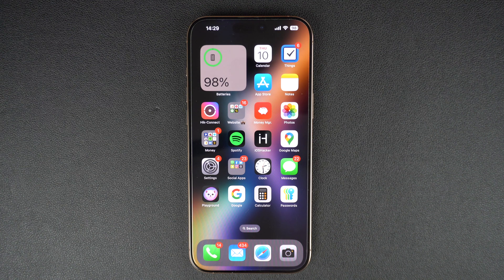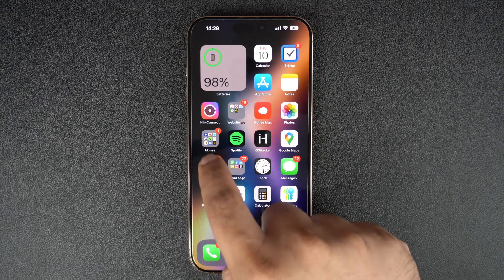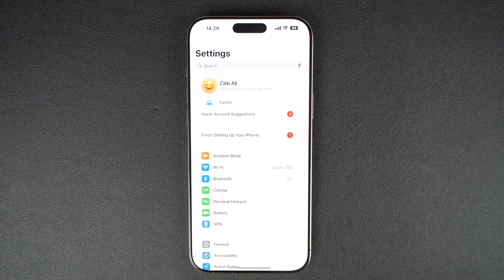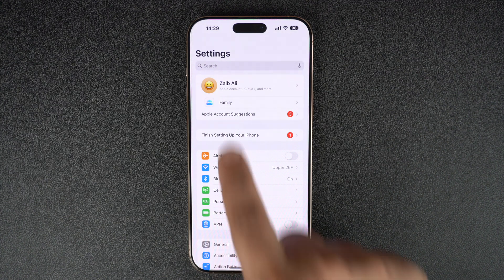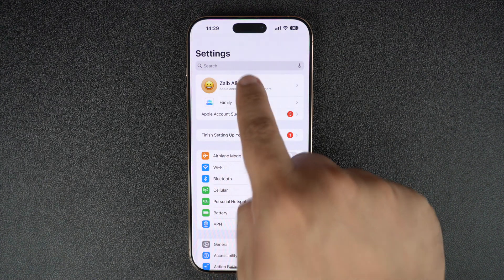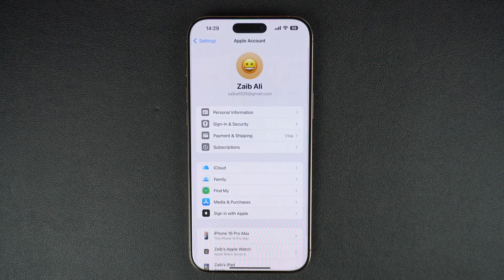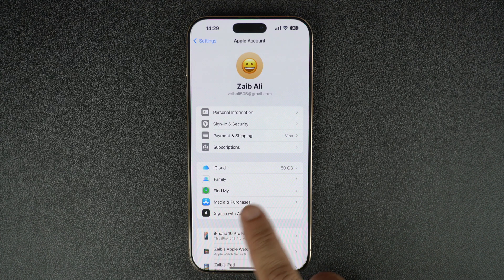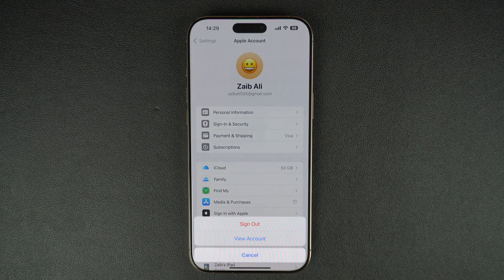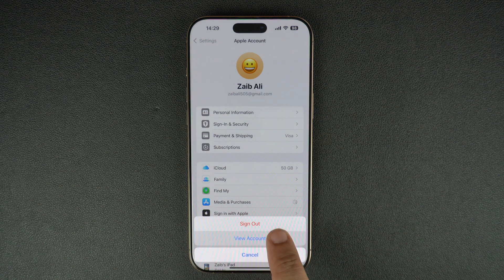First, unlock your iPhone and open the Settings app. At the top, tap your name to access your Apple ID settings. On the Apple Account Settings page, tap on the Media and Purchases option and then tap on the View Account option.